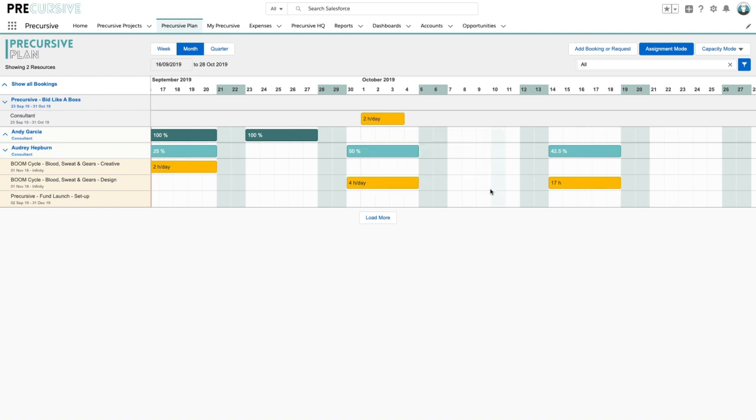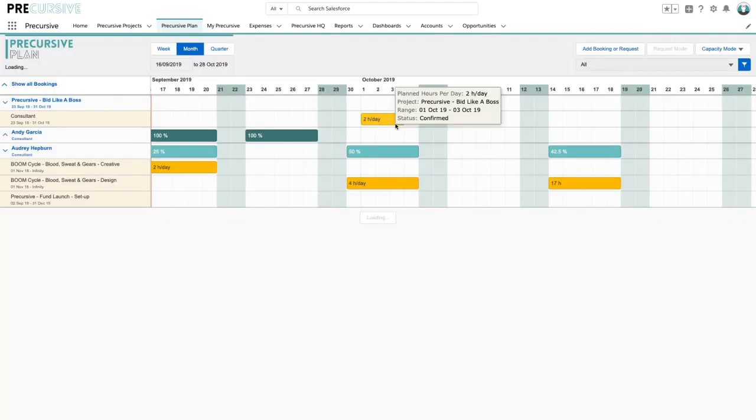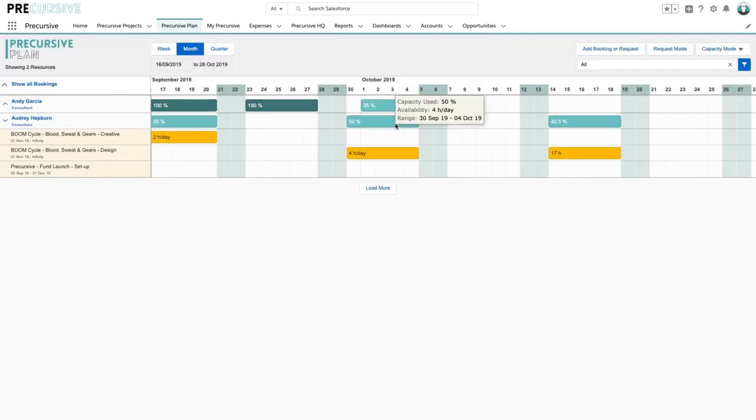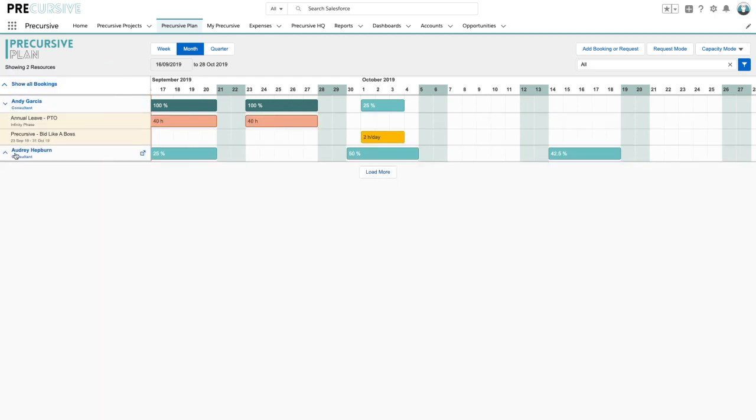But what I'm going to do is I'm going to assign this to Andy. There we go and now we can see that that's in his schedule.